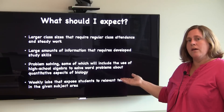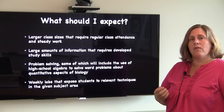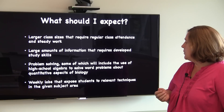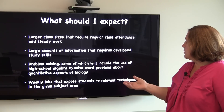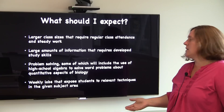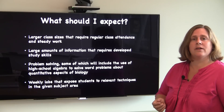And finally, I'll come back to the fact that these all have weekly labs. The purpose of these weekly labs is to expose students to relevant techniques in the given subject area.